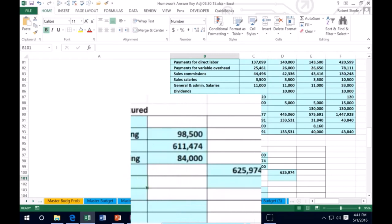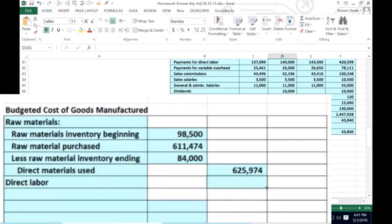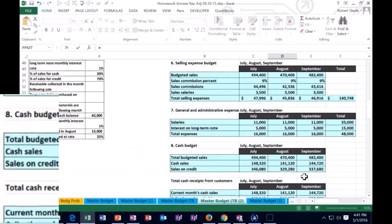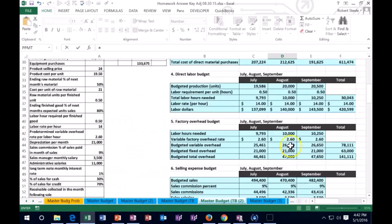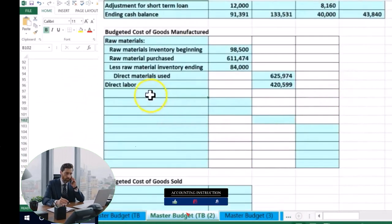Also included is direct labor, which is a lot more straightforward. We're going to put that right in the outer column — we don't have to do a beginning/ending calculation for that. We're going to go up to the labor budget where we figured out the direct labor, and we have $425,990. That's the labor that is included in our inventory.